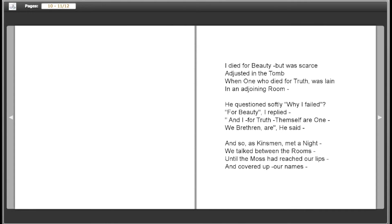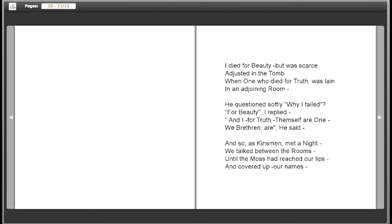I died for beauty, but was scarce adjusted in the tomb, when one who died for truth was laying in an adjoining room. He questioned softly why I failed. For beauty, I replied. And I for truth, themself are one, we brethren are, he said. And so, as kinsmen met at night, we talked between the rooms, until the moss had reached our lips and covered up our names.